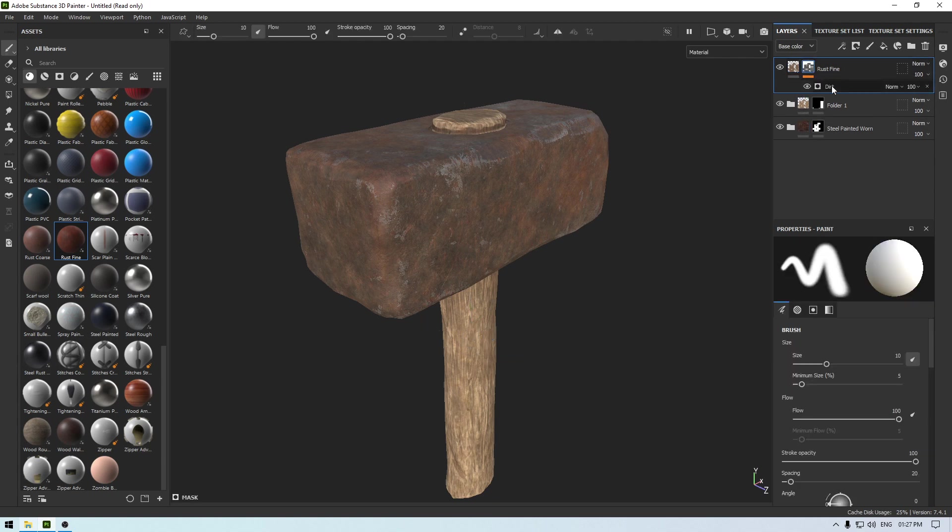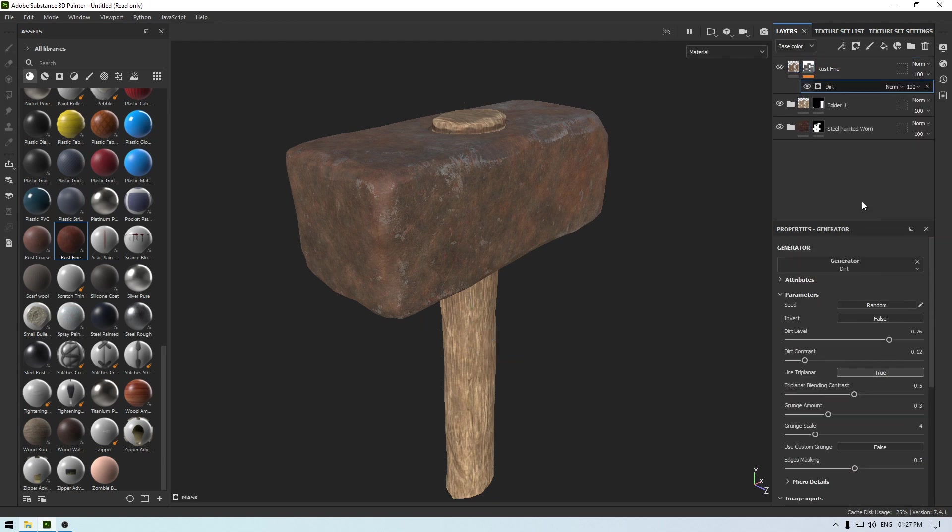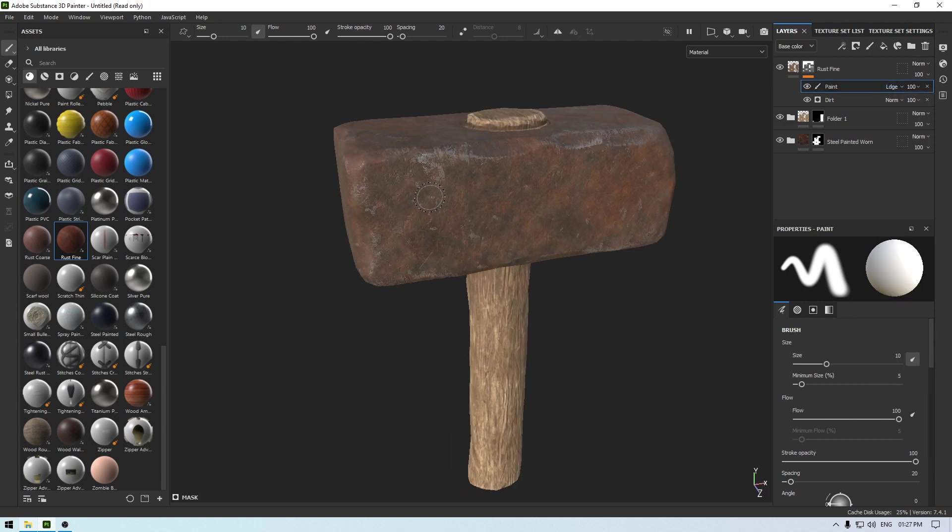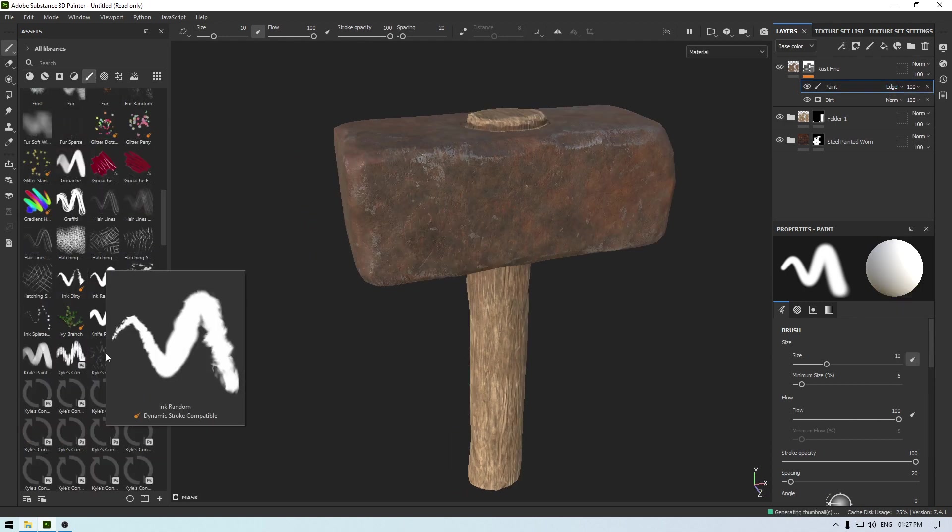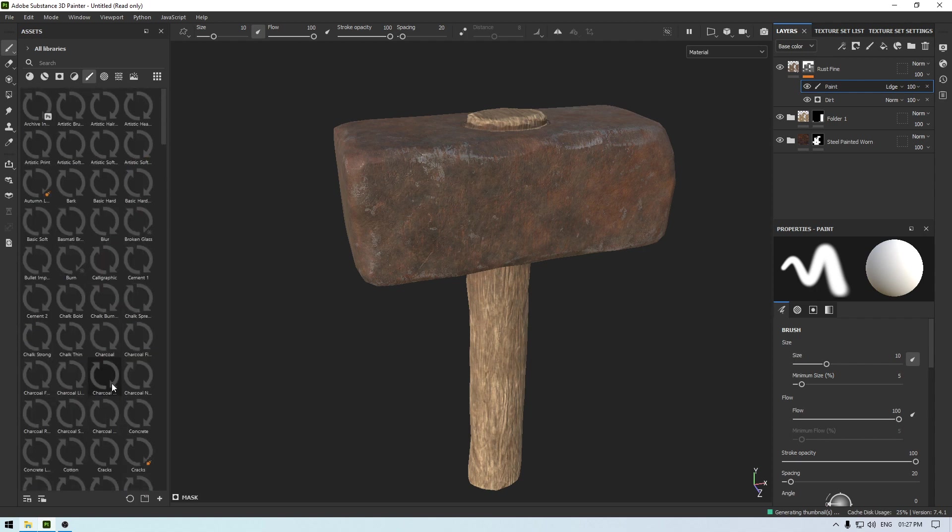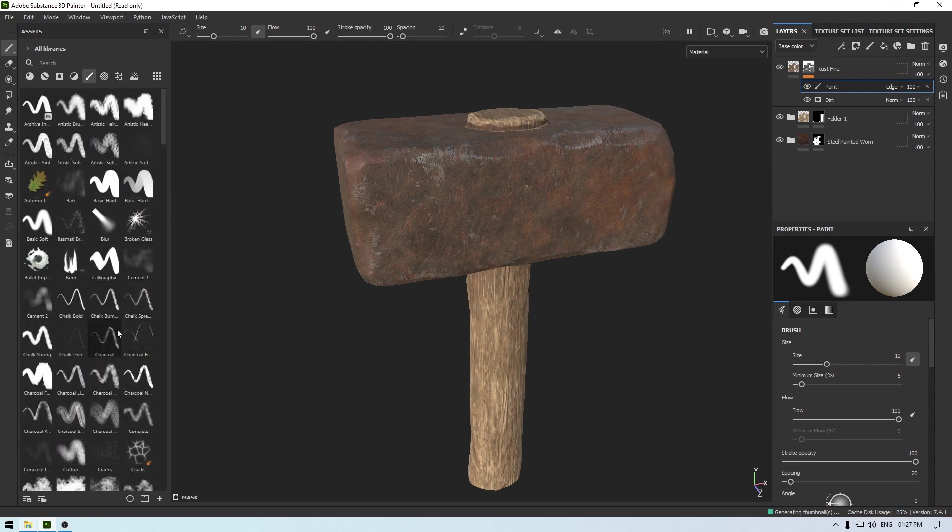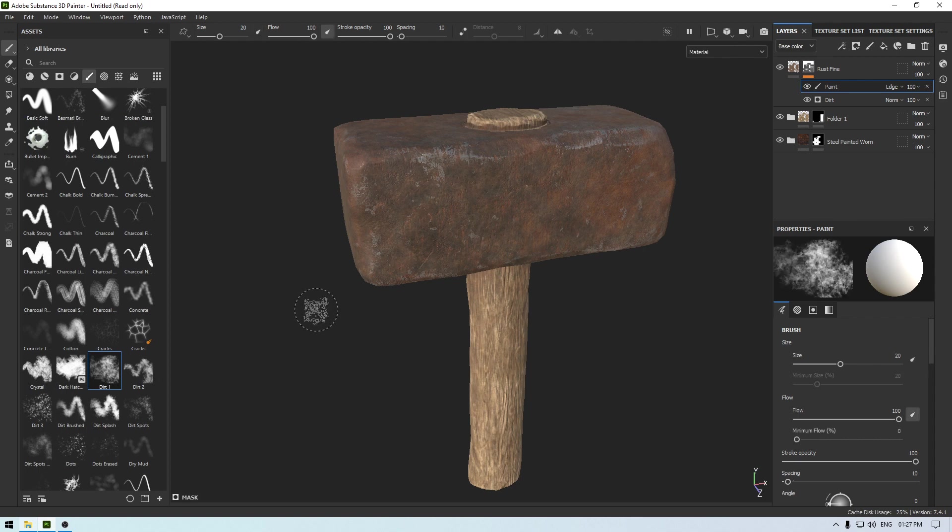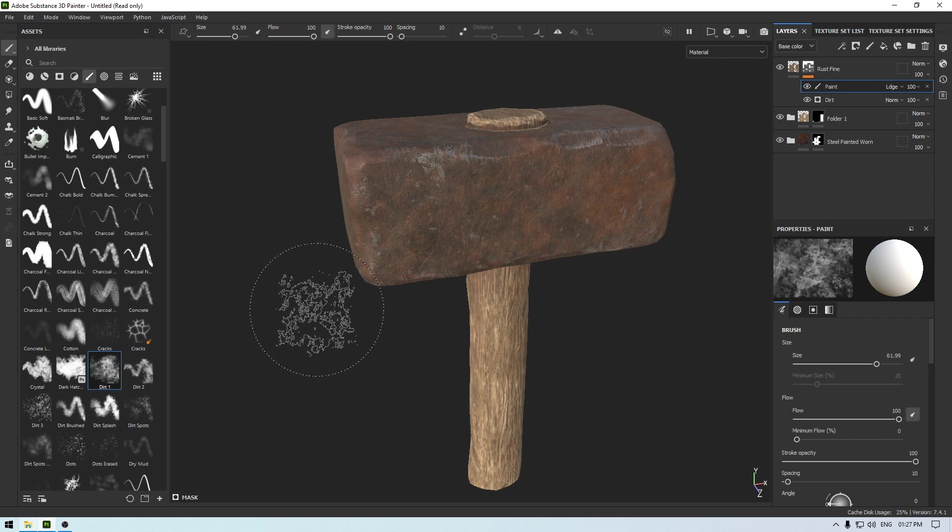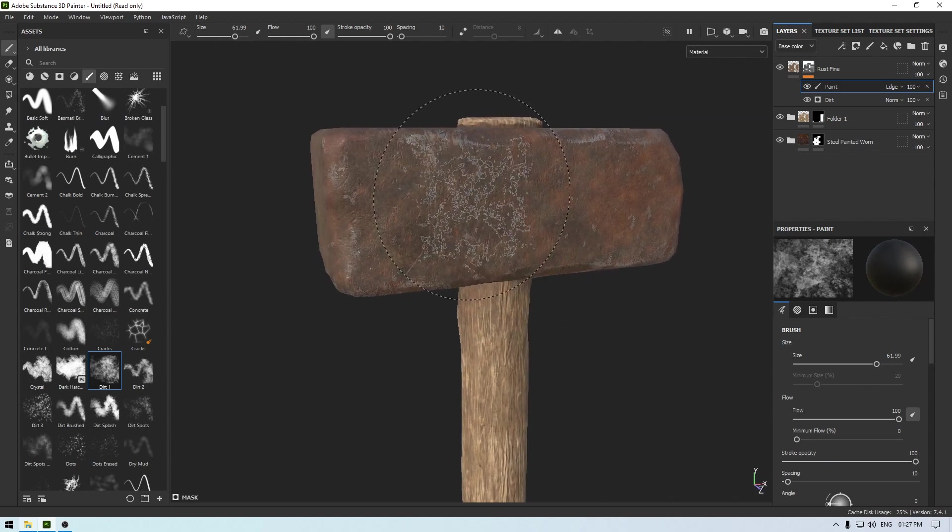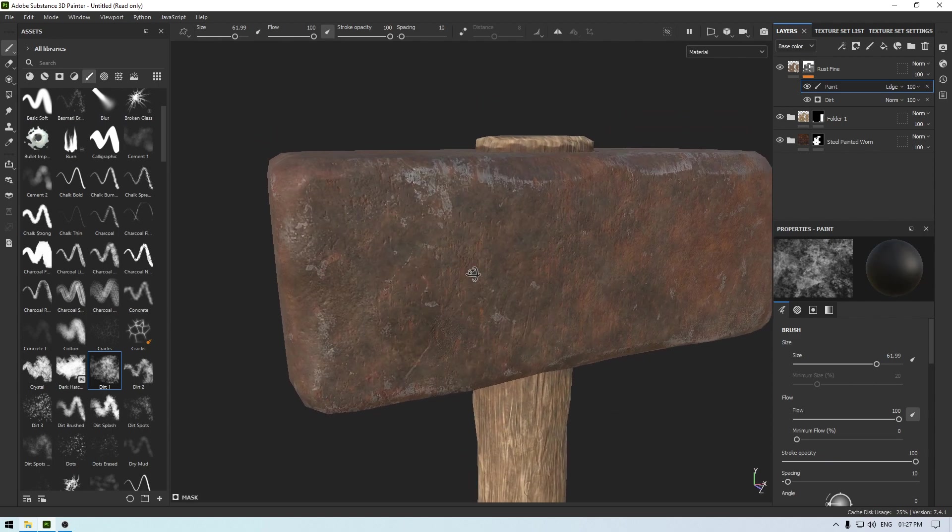And go to this dirt, add a paint, change the blending mode to linear dodge and take a brush. Let's take this dirt brush, increase the scale. Press X to remove some of this dirt off this hammer.